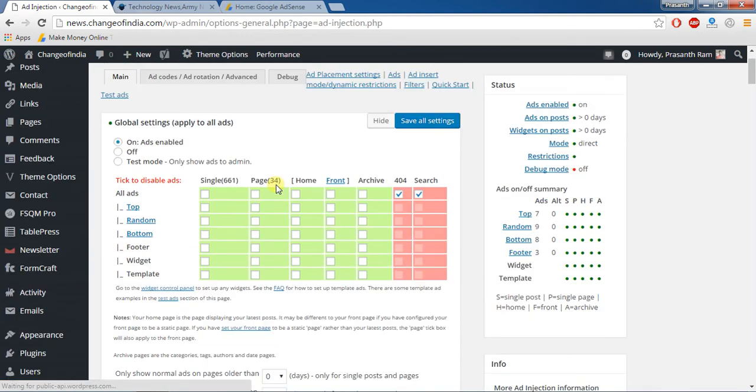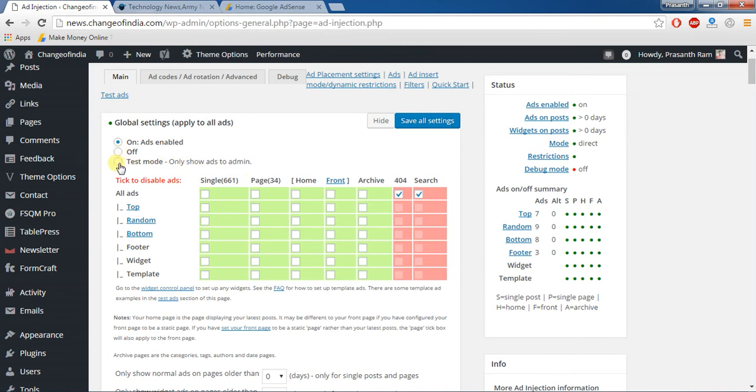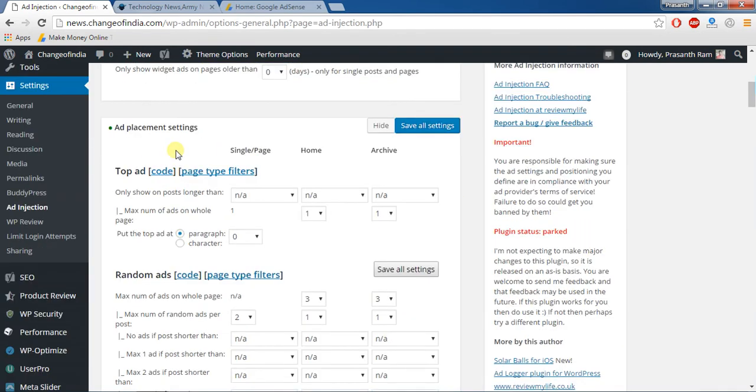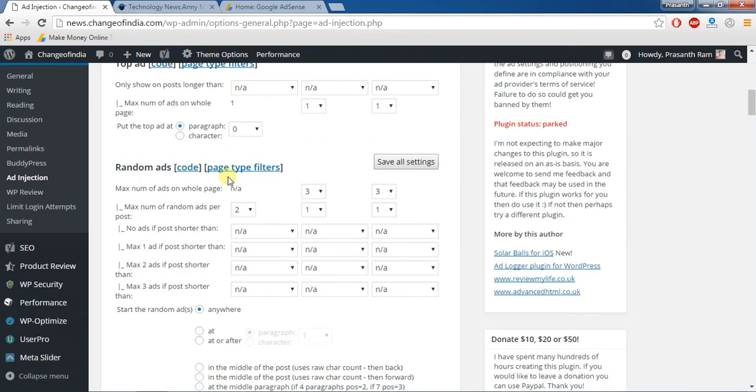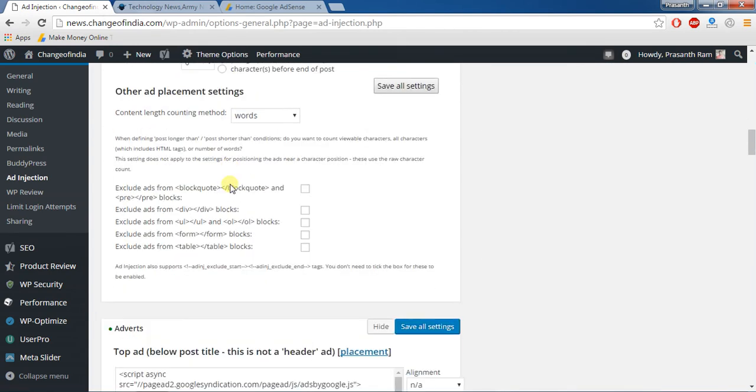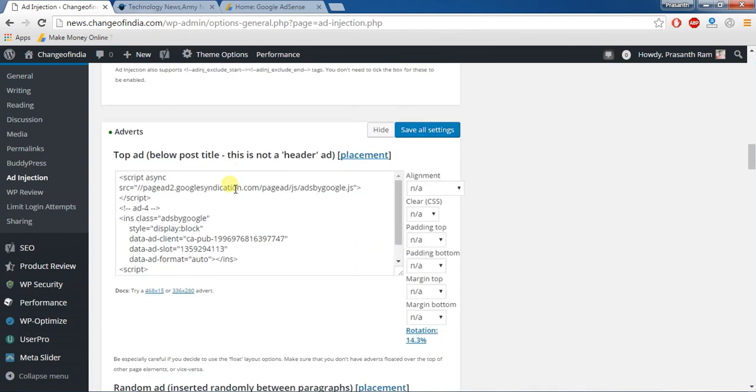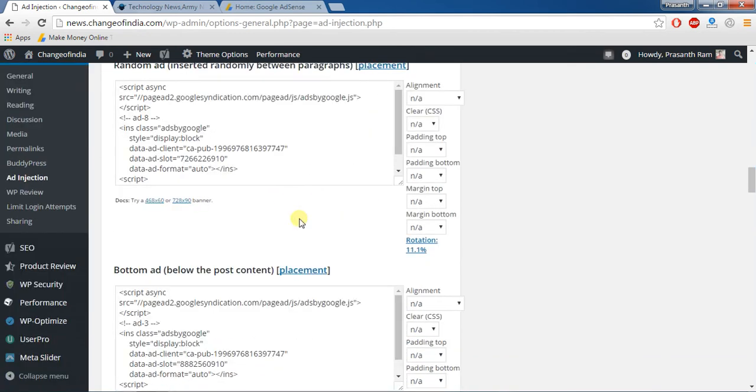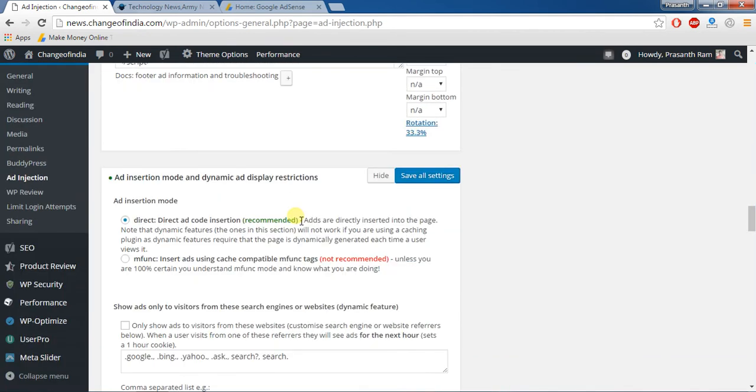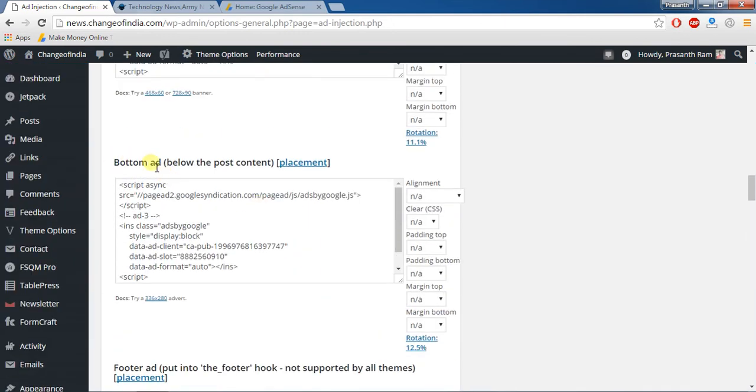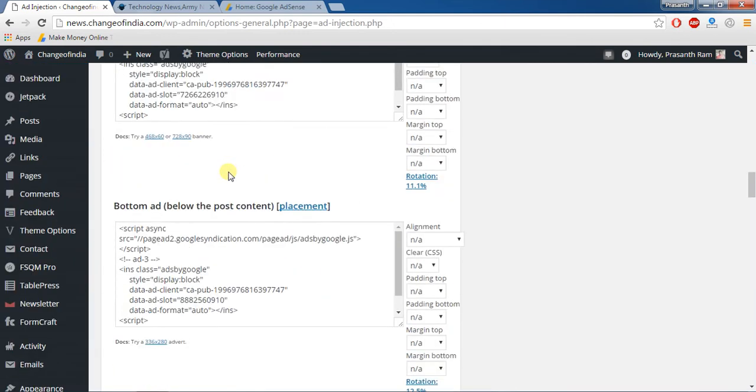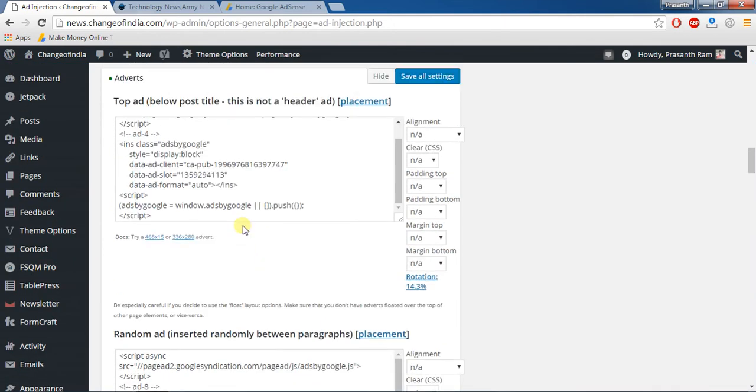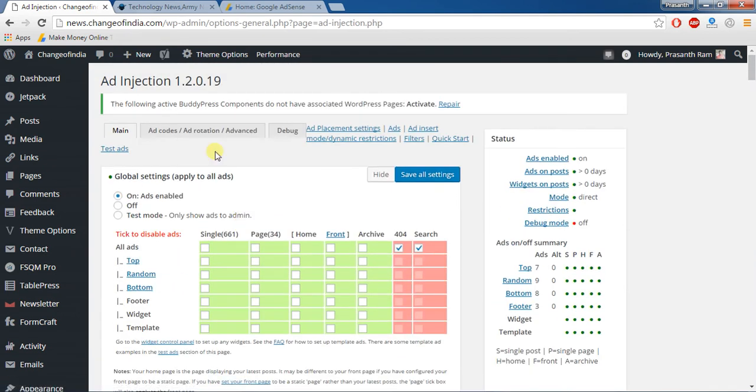Actually if you want to disable the ads you should give that off mode, test mode. Test mode is only shown to admin. Ad placement, that settings are used to where is your ad is publicly visible, below the content or above the content, insert random, everything you can give here.